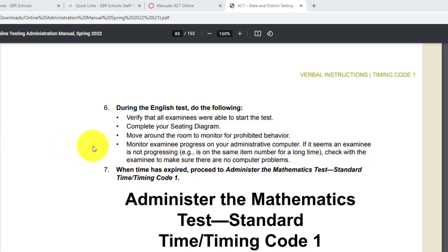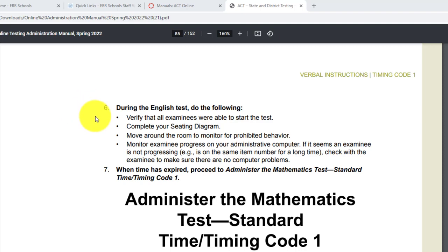This monitoring of examinees is part of number six. Regardless of the timing code — whether timing code 1, 2, 3, 5, 6, or 7 — you're going to do the same thing during the English test, math test, science test, and reading test.